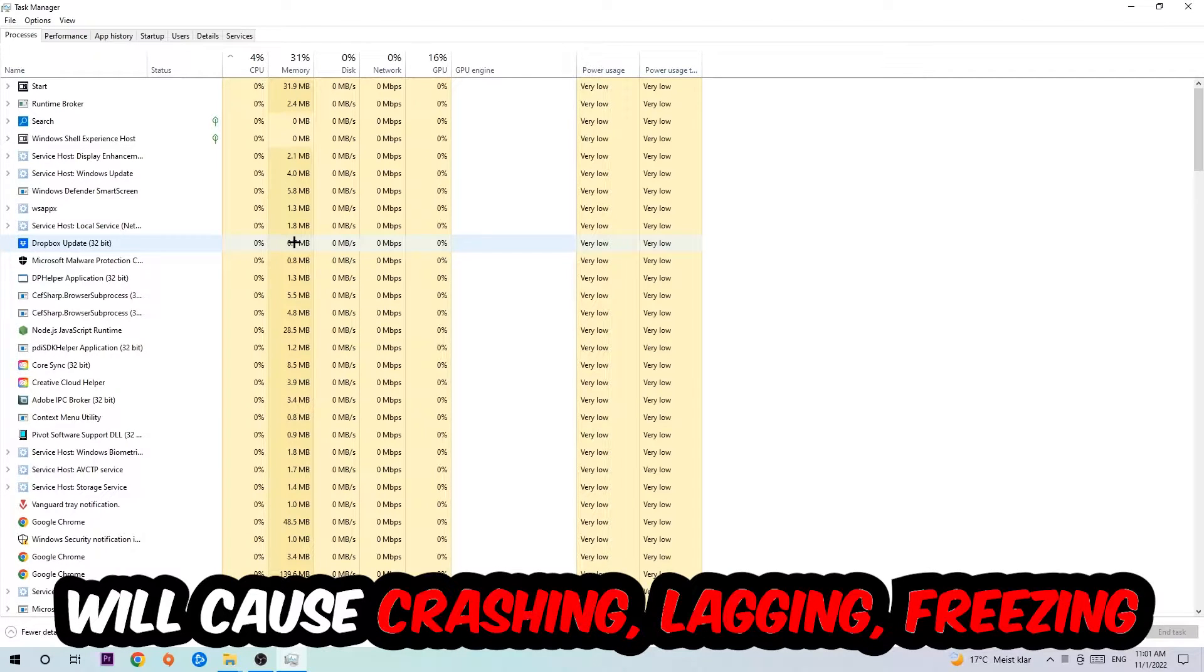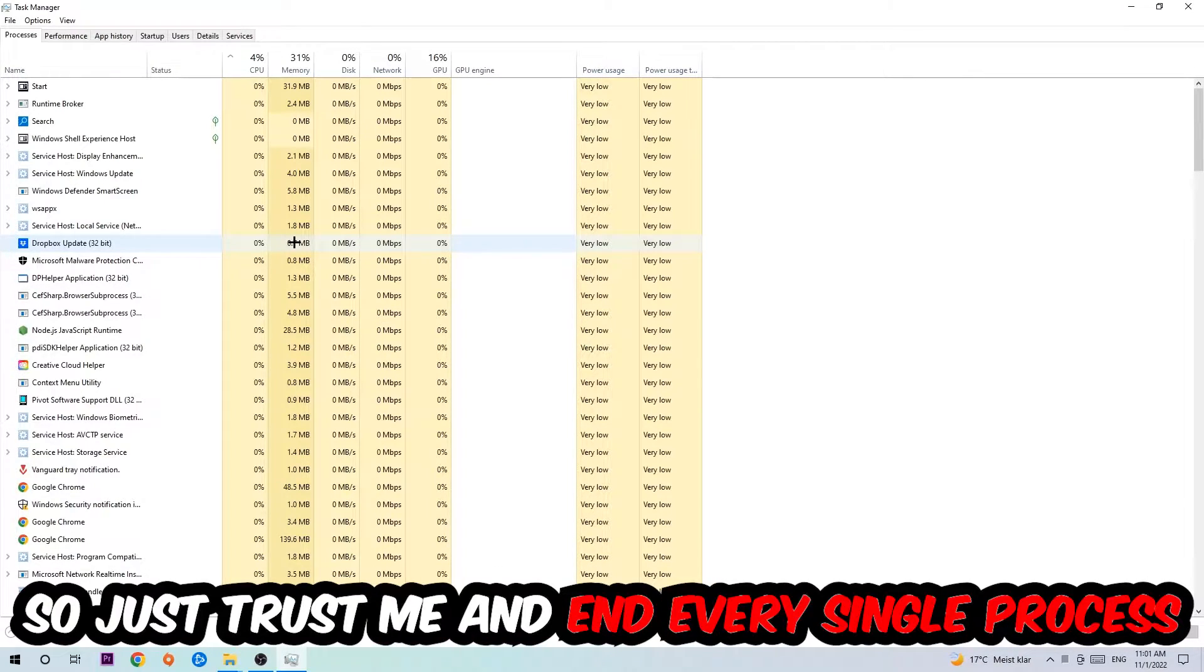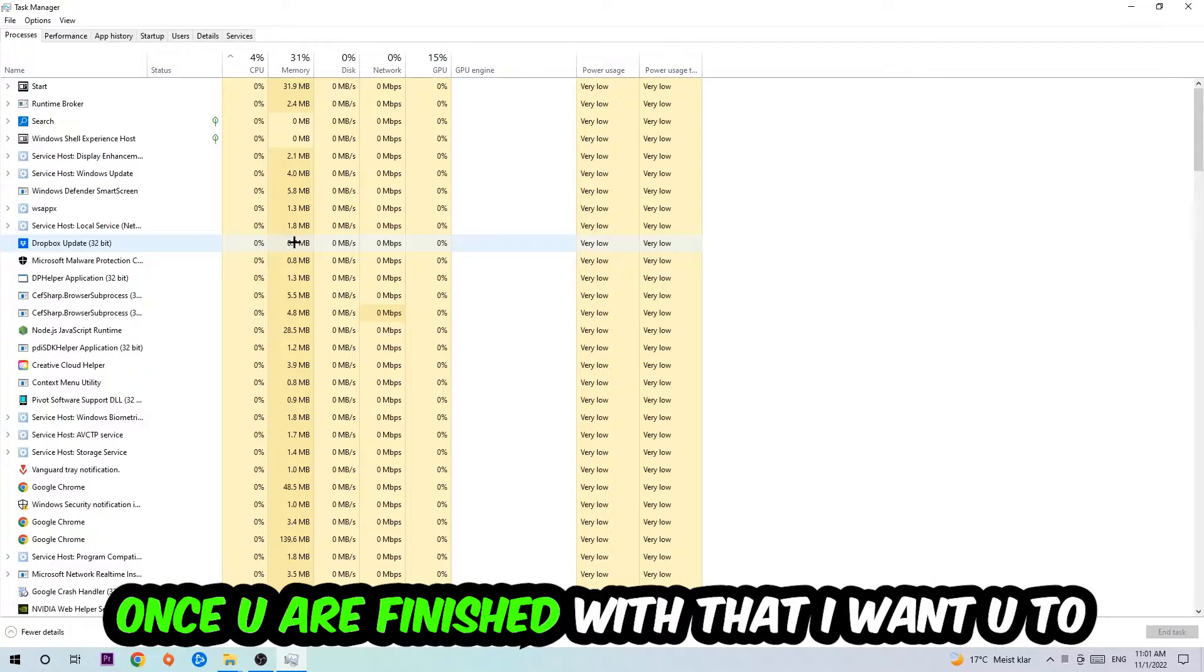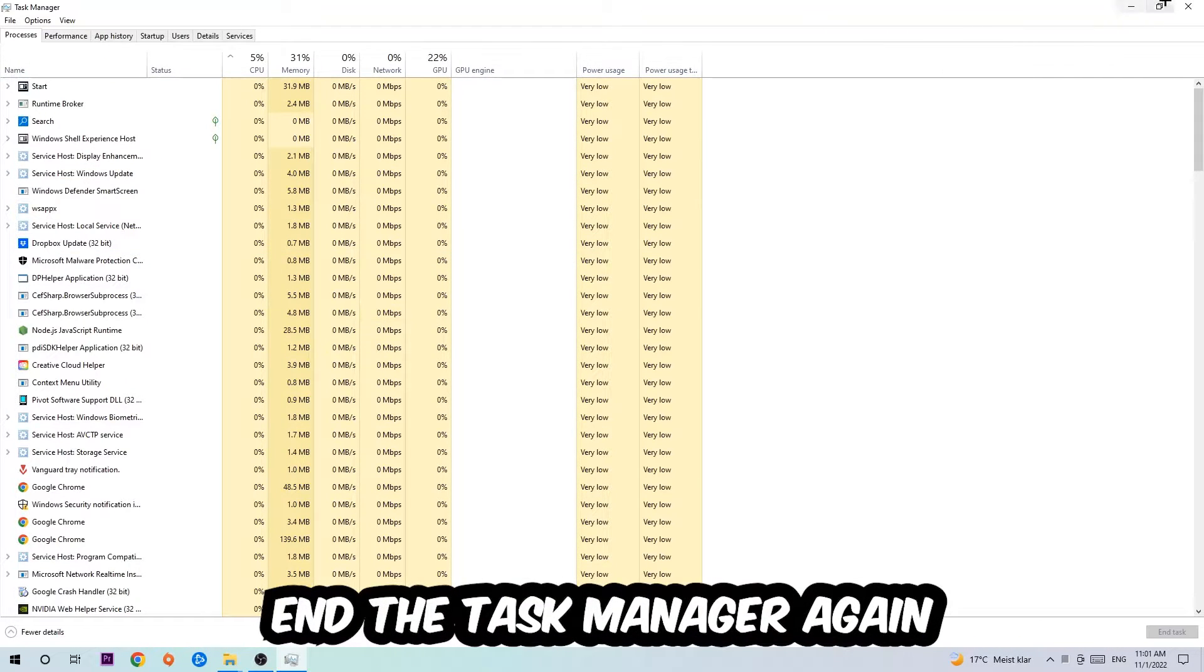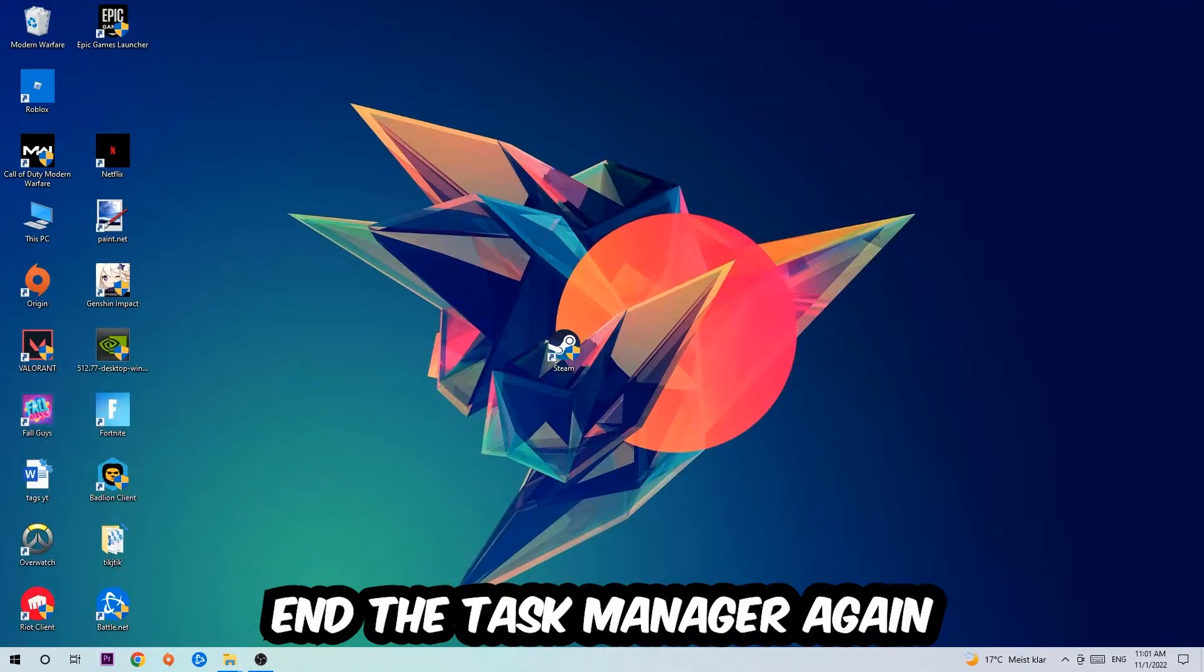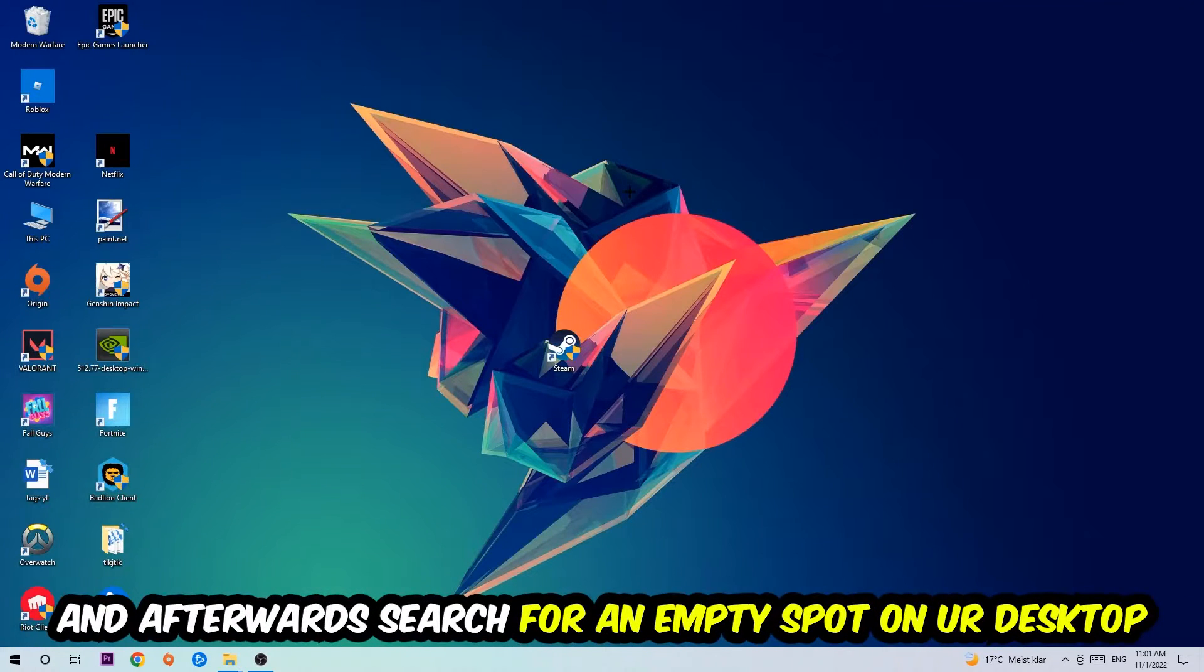Just trust me and end every single process. Once you've finished with that, I want you to close the Task Manager again.